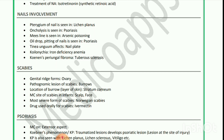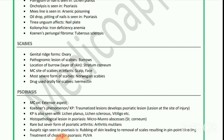Treatment is isotretinoin, a synthetic retinoic acid. Next is nail involvement: pterygium of nail is seen in lichen planus; onycholysis is seen in psoriasis; Mees' lines are seen in arsenic poisoning; oil drop pitting of nails is seen in psoriasis; tinea unguium affects the nail plate; koilonychia is seen in iron deficiency anemia; periungual fibroma is seen in tuberous sclerosis.